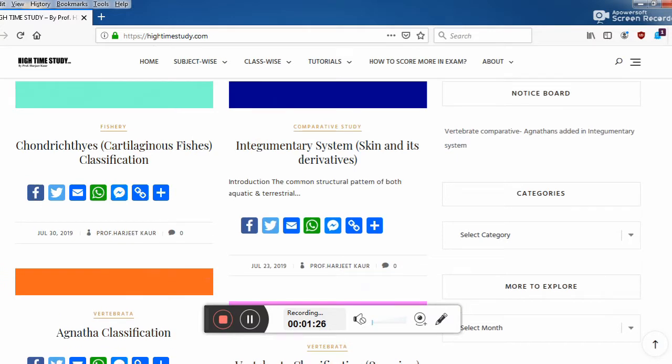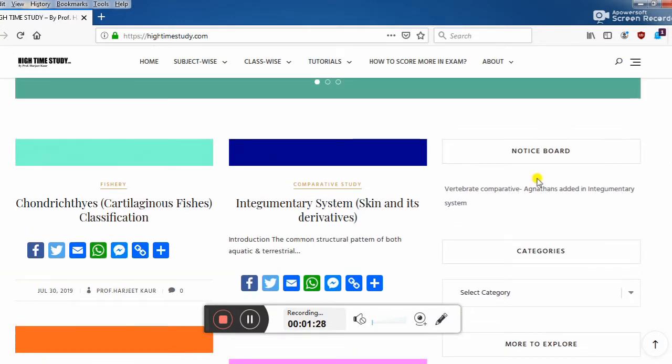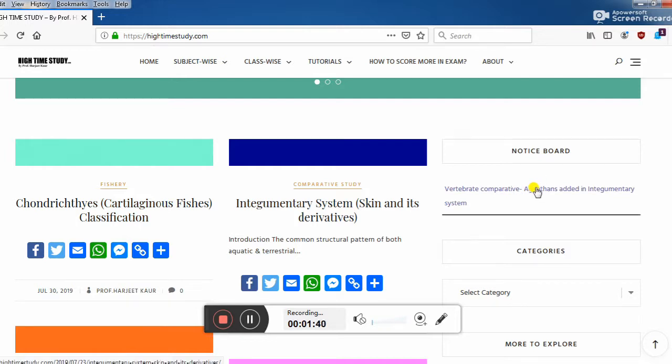As you all know, there are some topics which are quite large and require some time to complete. For that, I have added the notice board where you will get the notice about the added content, the newly added content in old posts.